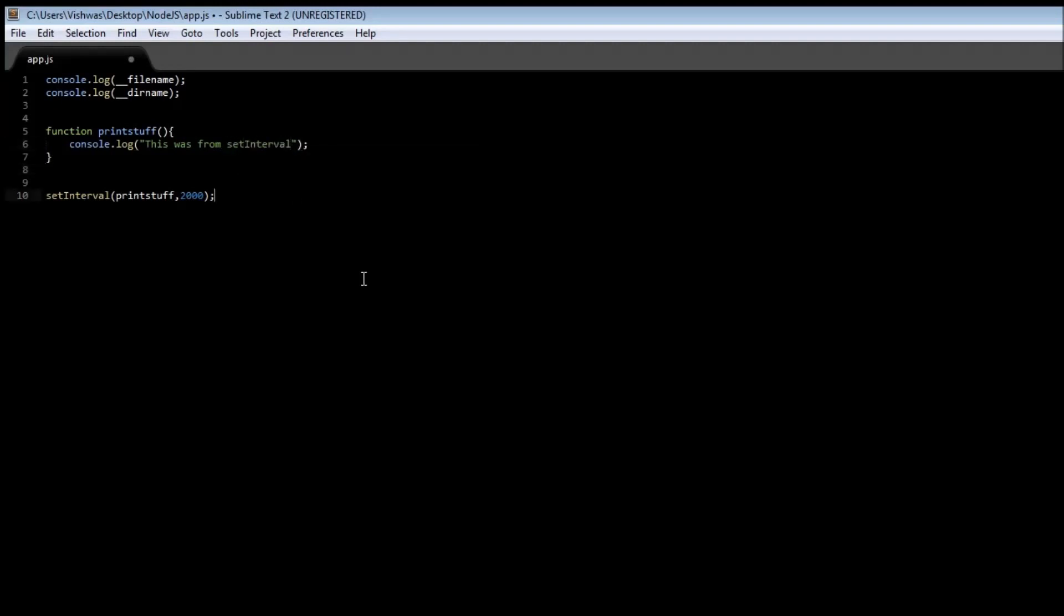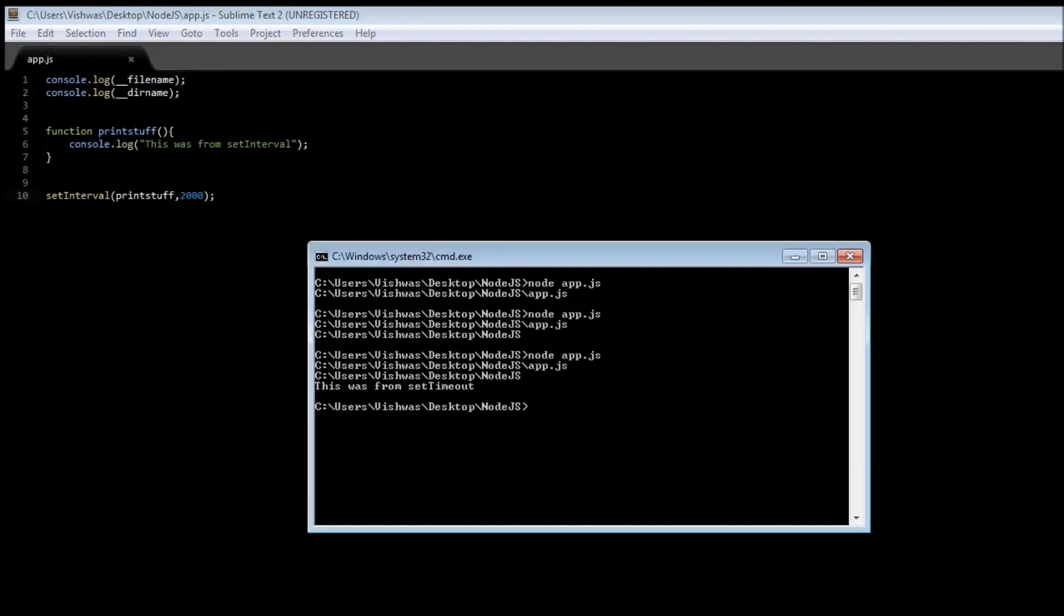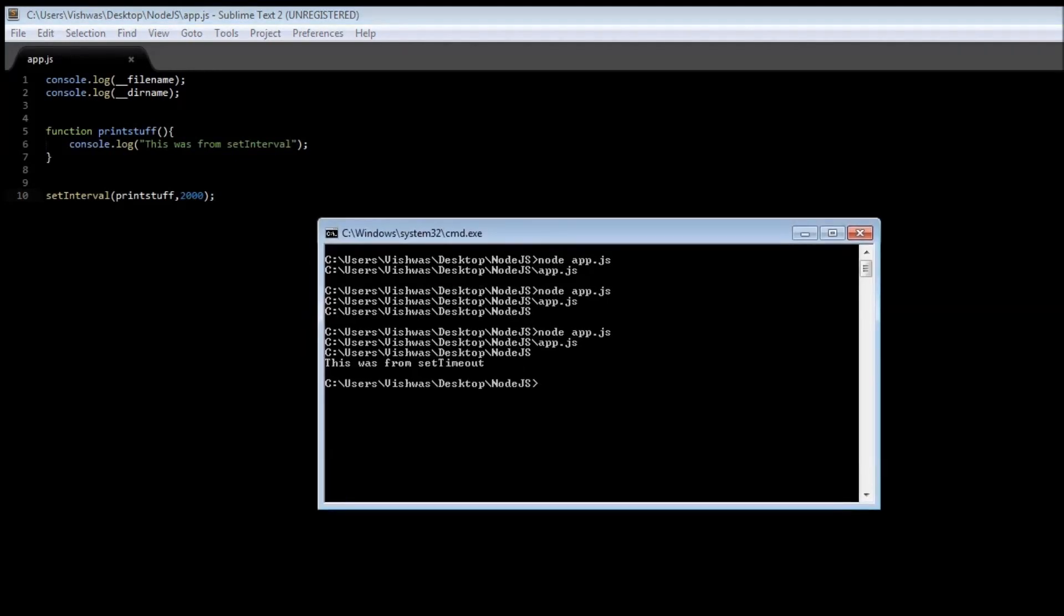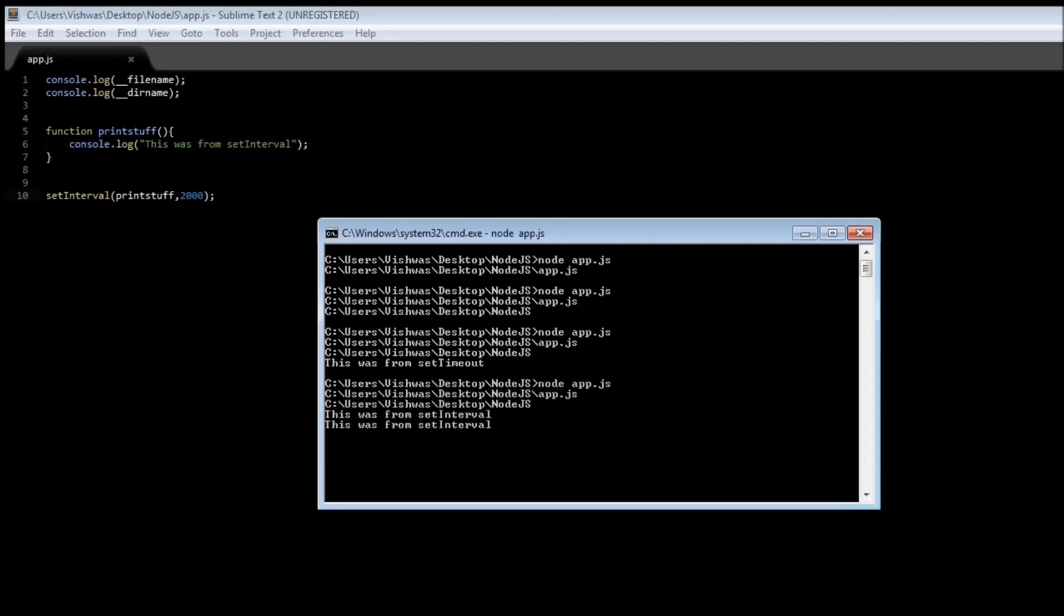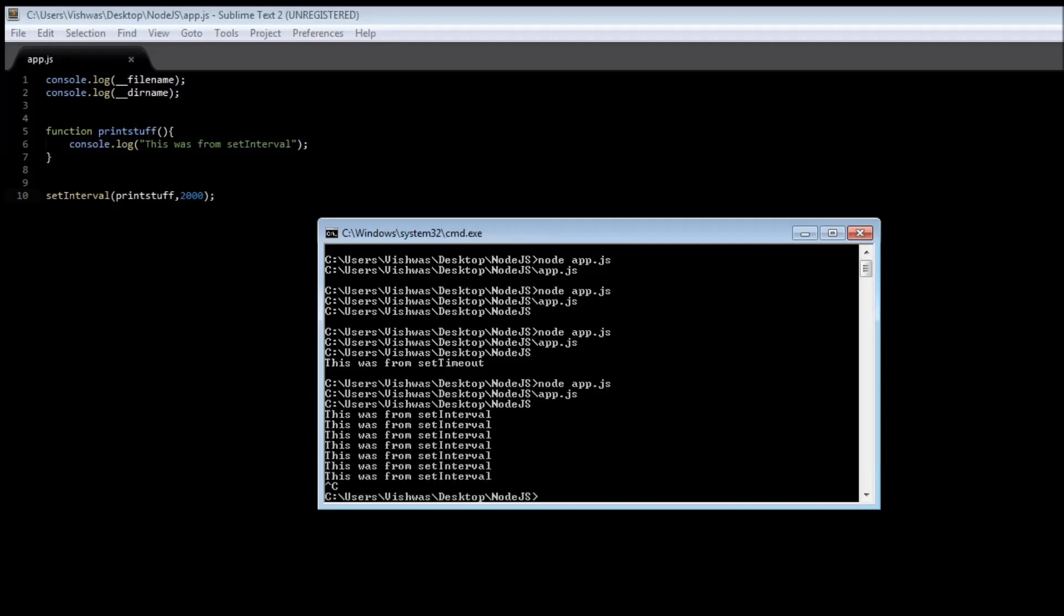So save it, go to command prompt and run node app. One, two... this was... one, two... one, two. So what setInterval does is it is going to call our function printStuff after every two seconds. If I hit Ctrl+C, it's going to stop the execution.